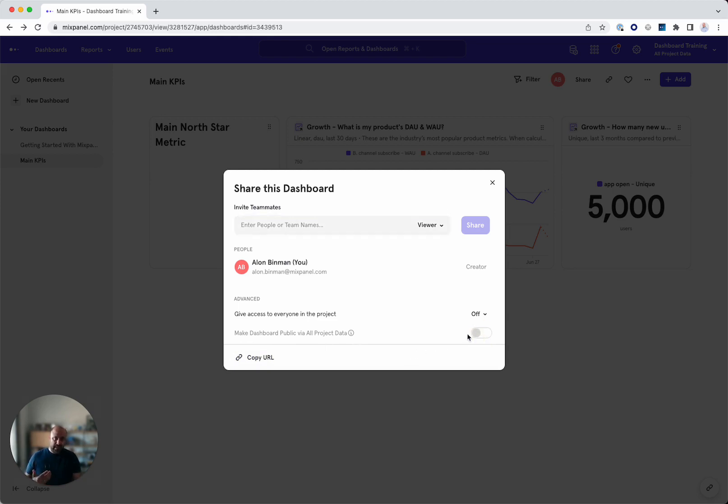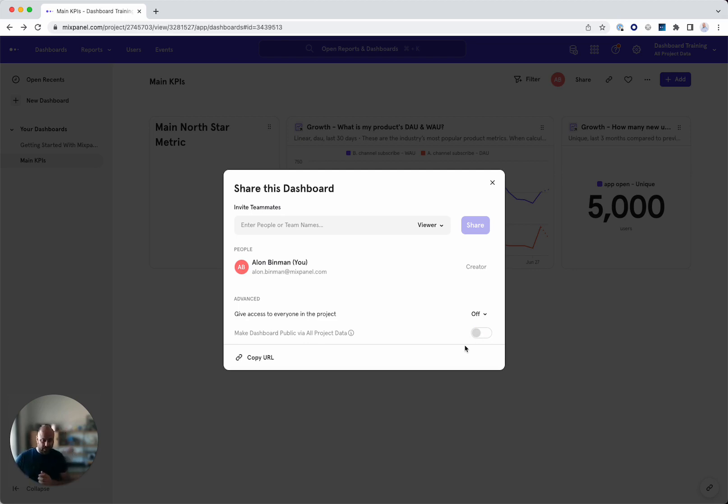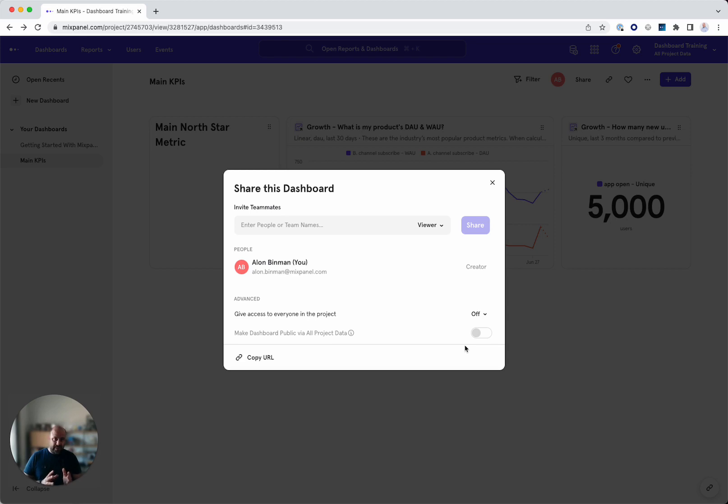And by accessed by everyone, it doesn't mean that everyone can log in and you can make it private with a password.